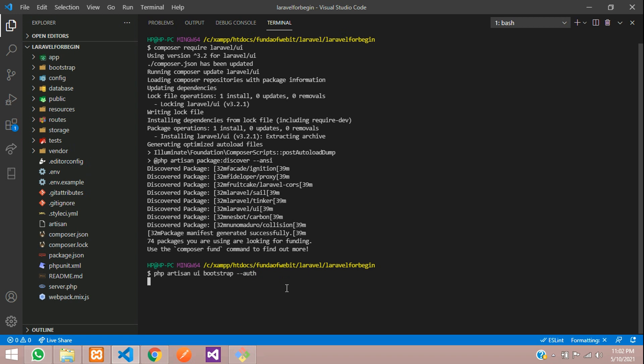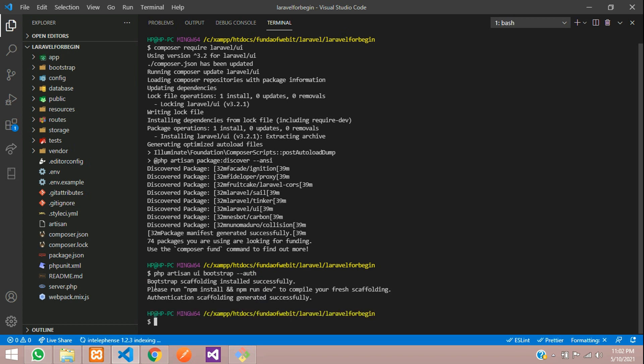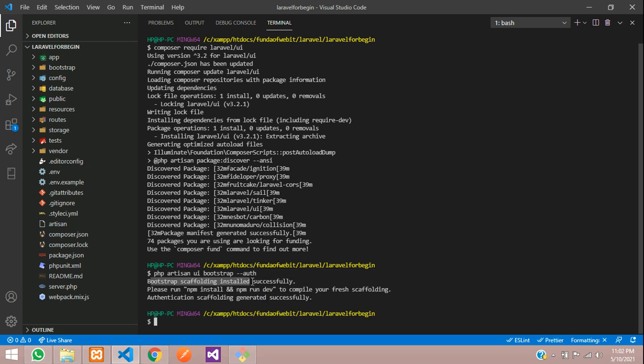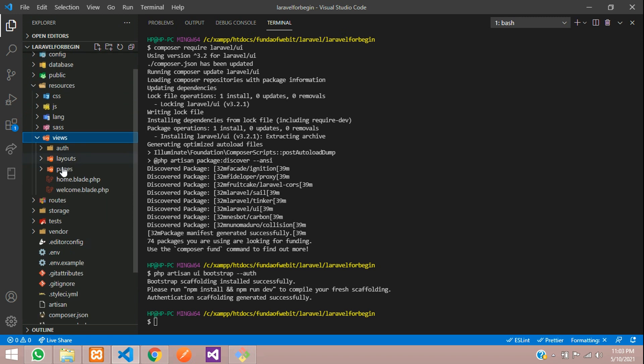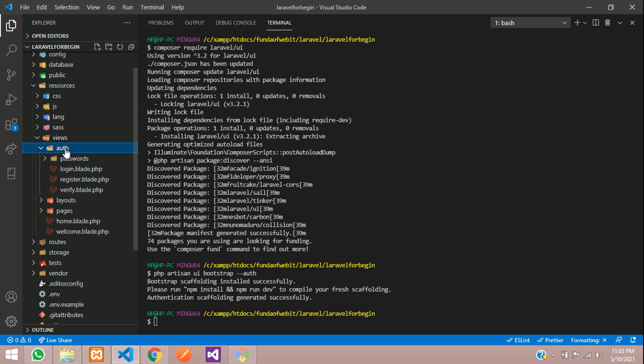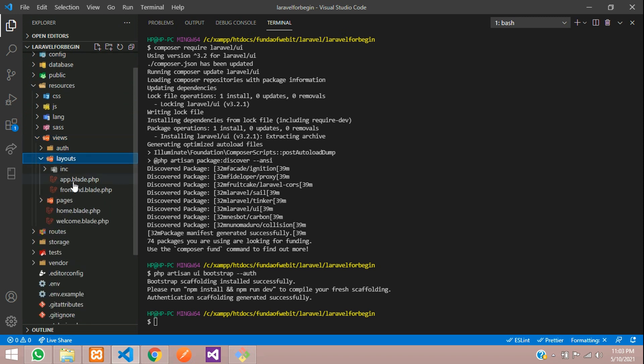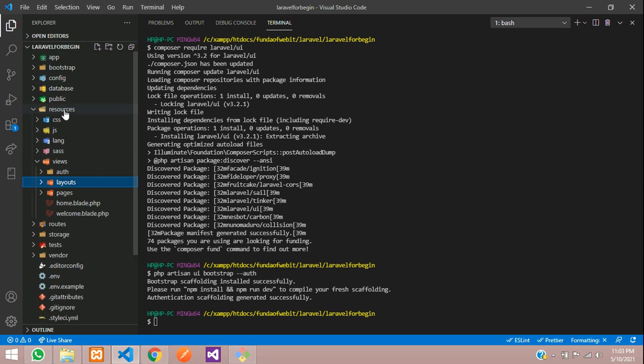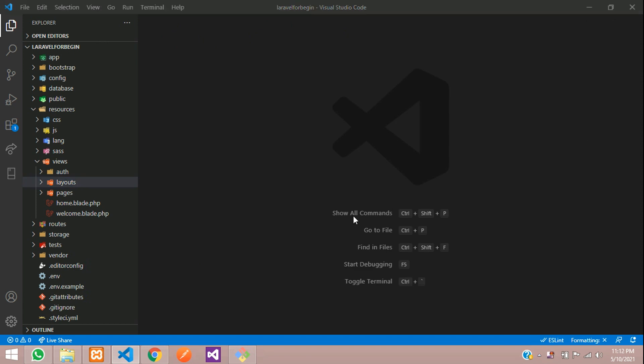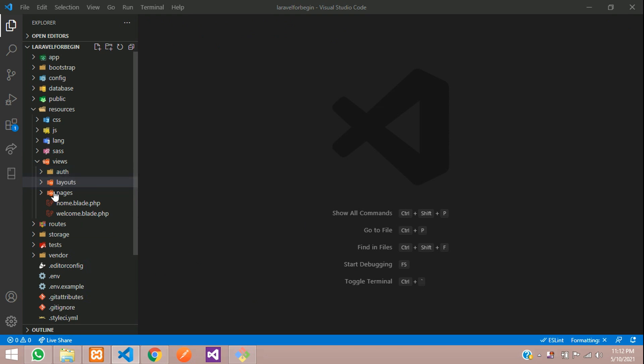Now let us check. Before that, let's refresh resource views. You can see auth folder and inside layouts there's one app blade file. It's perfectly installed. Let's close this terminal.